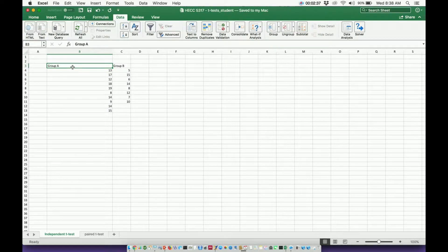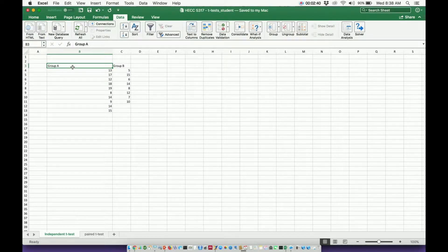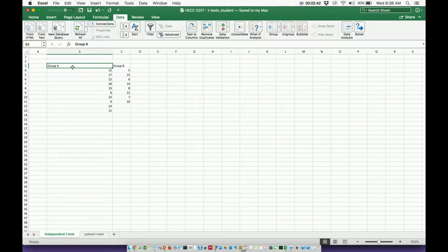Welcome back to statistics on Catalyst University. My name is Kevin Tocoff and in this video I will show you how to conduct an independent t-test in Excel.